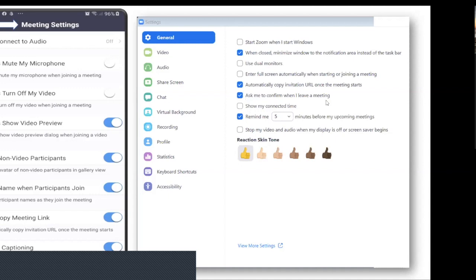There's an option: 'ask me to confirm when I leave meeting.' I enable this because sometimes I accidentally click 'leave meeting' or 'end meeting,' so a dialog box will appear to confirm. There's also 'show my connected time' — when enabled, you can see the number of minutes and hours of the duration of your Zoom meeting.